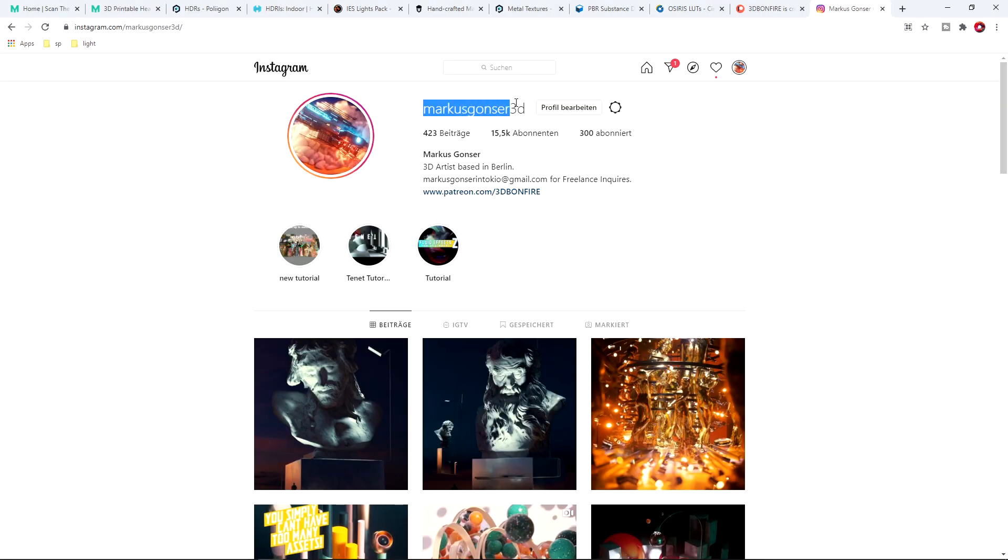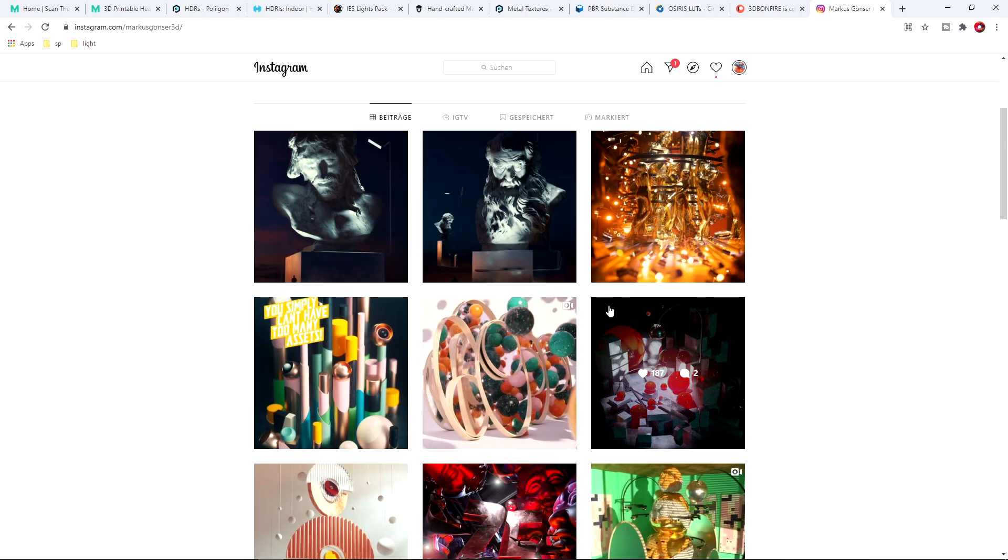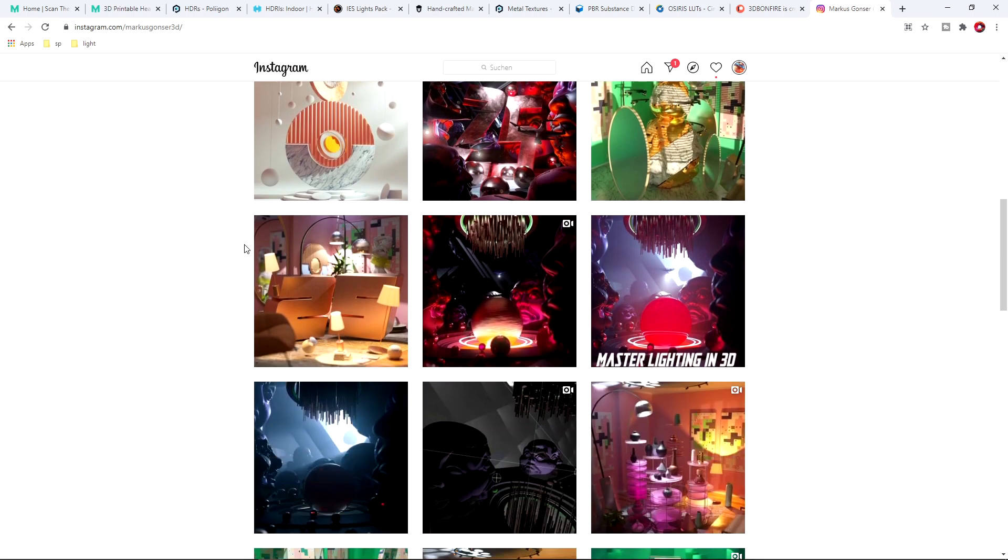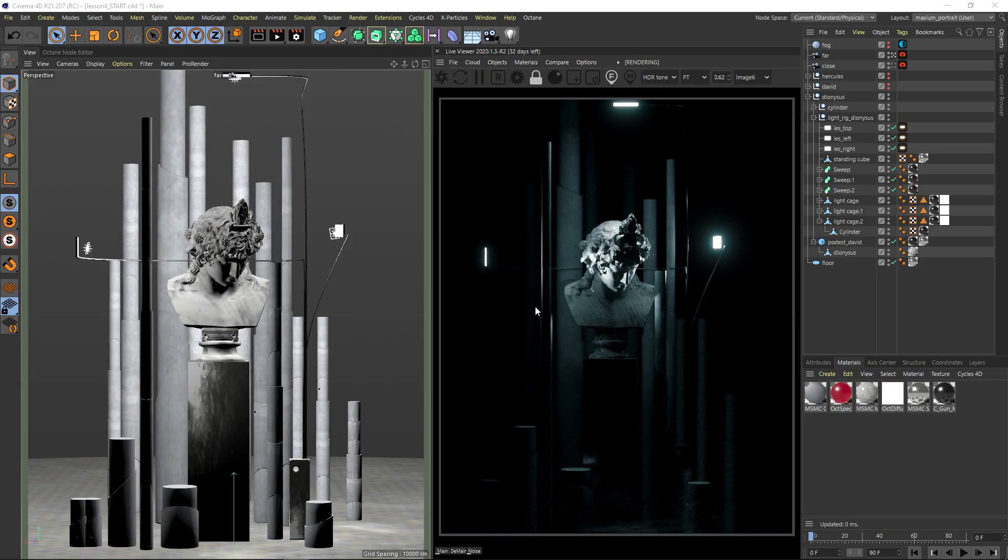And also just be sure to follow Marcus Gonzo 3D on Instagram. This is the brain and the muscle behind 3D bonfire. That's me. And just be sure to stay up to date with my stuff and talk to me and show me your art for example. So let's continue in Cinema 4D.